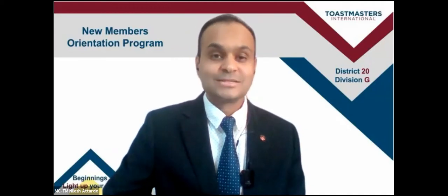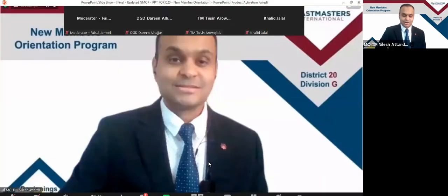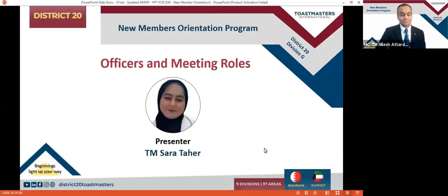Please welcome Toastmaster Sarah Tahir. She will be talking about offices and meeting roles in meetings. Welcome Toastmaster Sarah. The screen is yours.